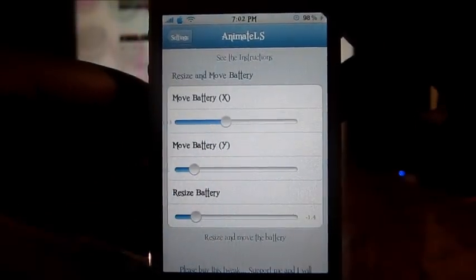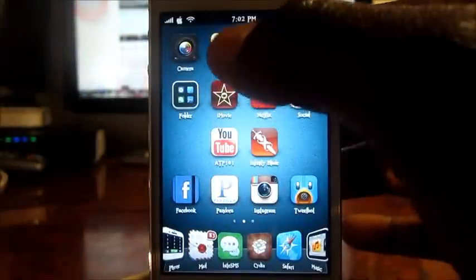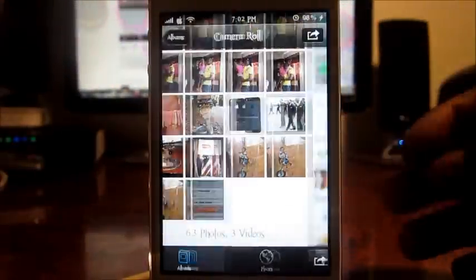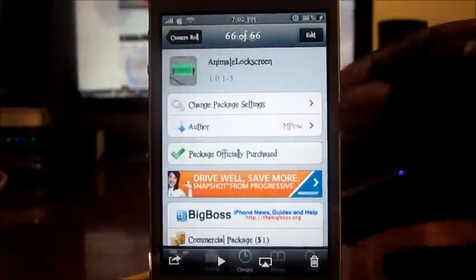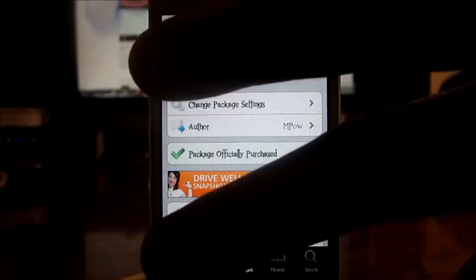So there you go guys, check it out — it's called Animate Lock Screen, it's in Cydia for a dollar. Prince ATP 101 — rate, comment, and definitely subscribe for more videos. Peace, thanks for watching.